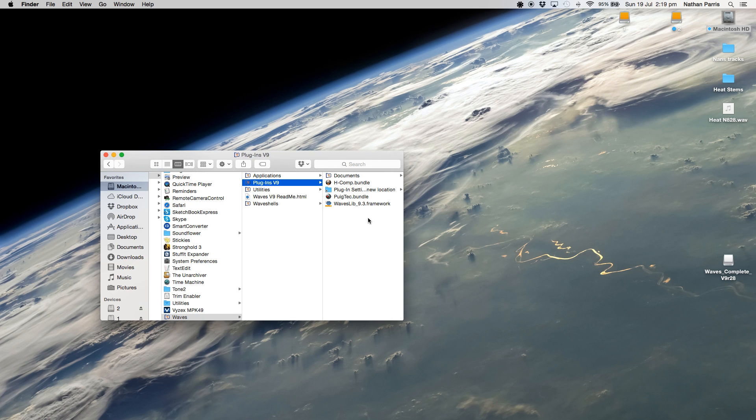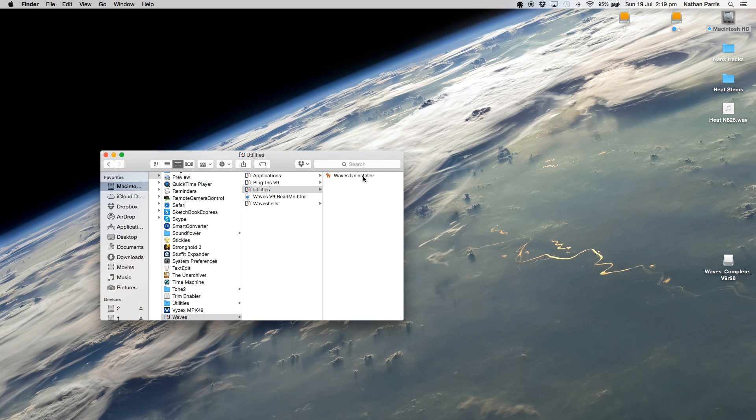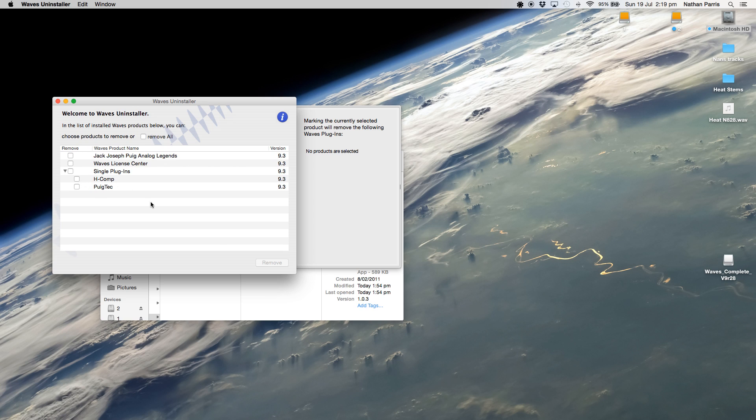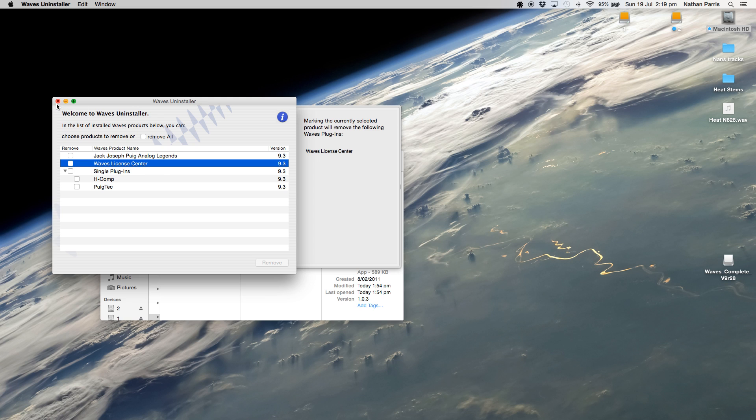There's another section here where you can go to Utilities and Waves Uninstaller. If you double-click that, it'll show you the plugins you've got installed. If you had any further plugins installed, they would show on this screen and then you'd simply click and hit remove. That's it, it's that easy. I don't think it used to be like this, which is why I don't know if it's the same on previous versions.